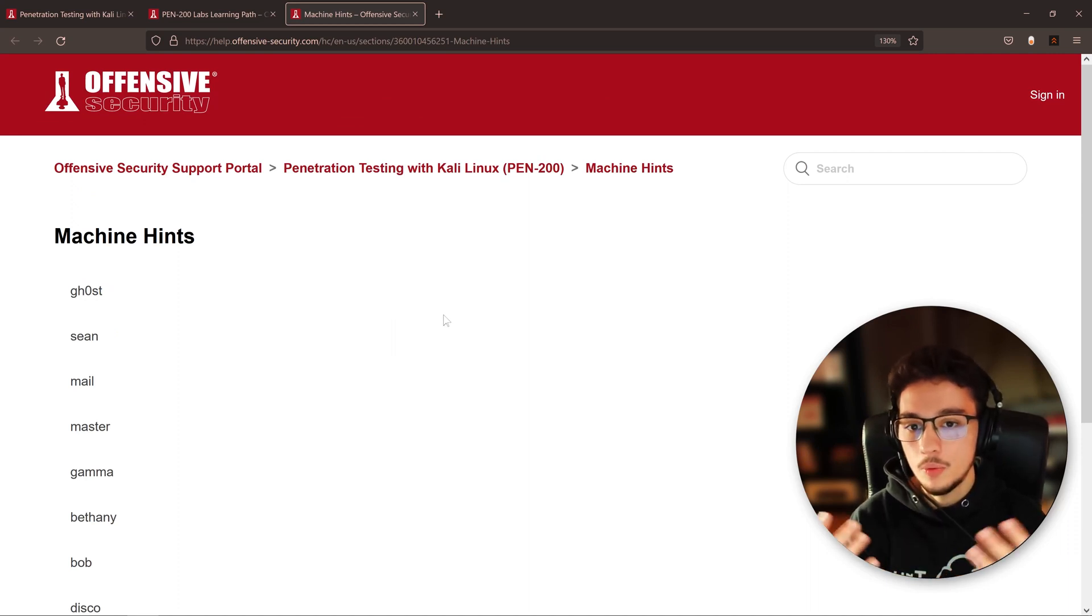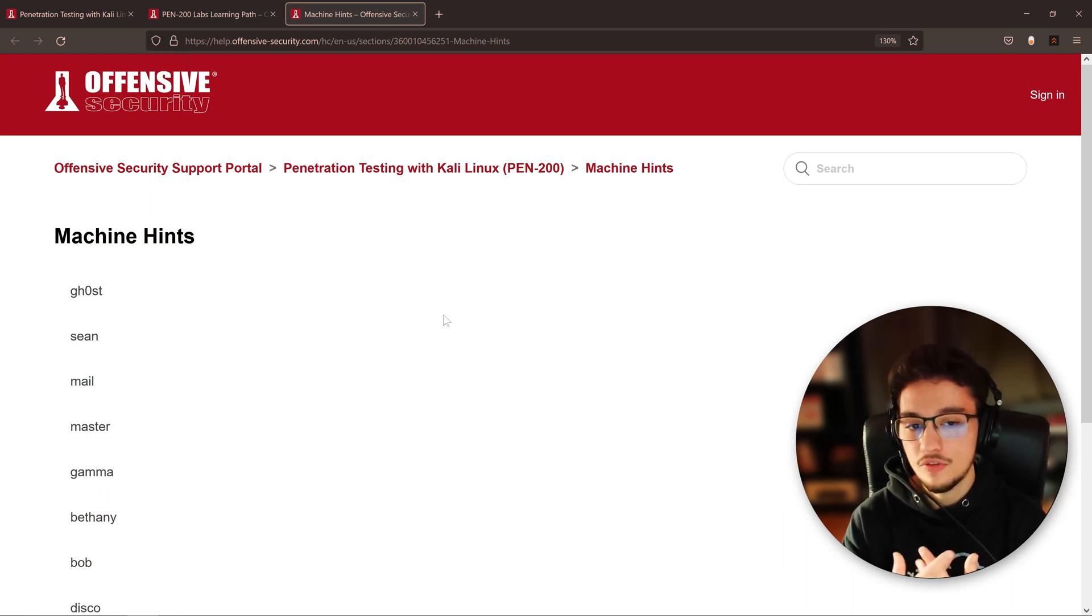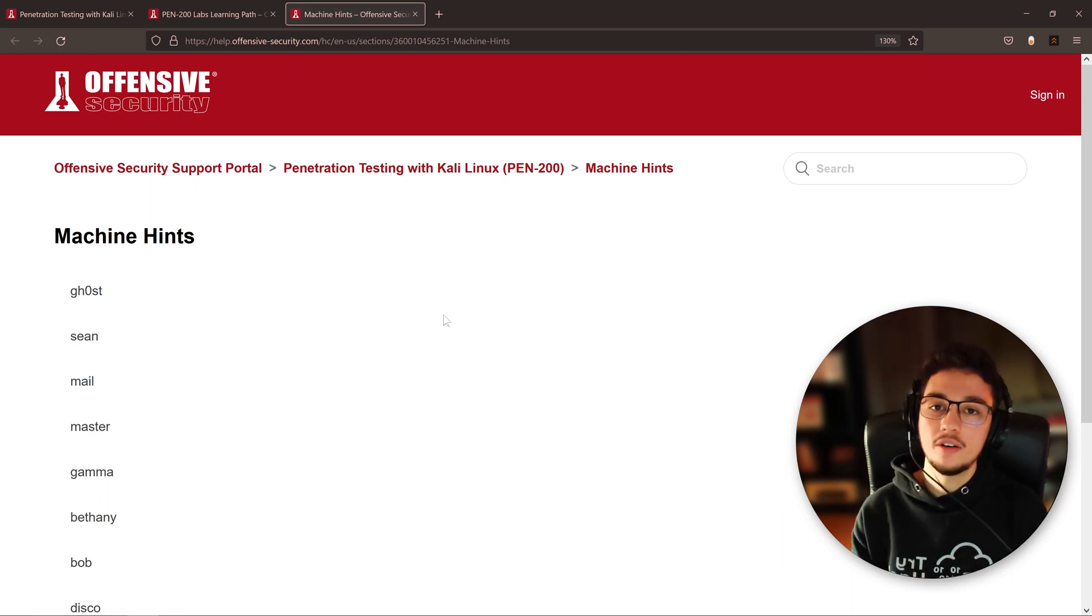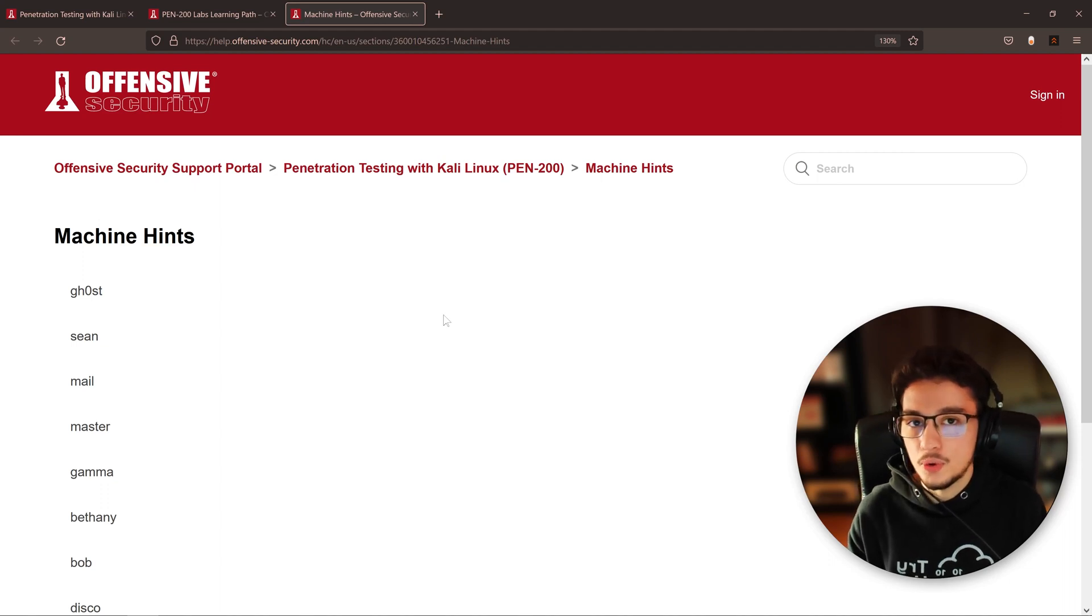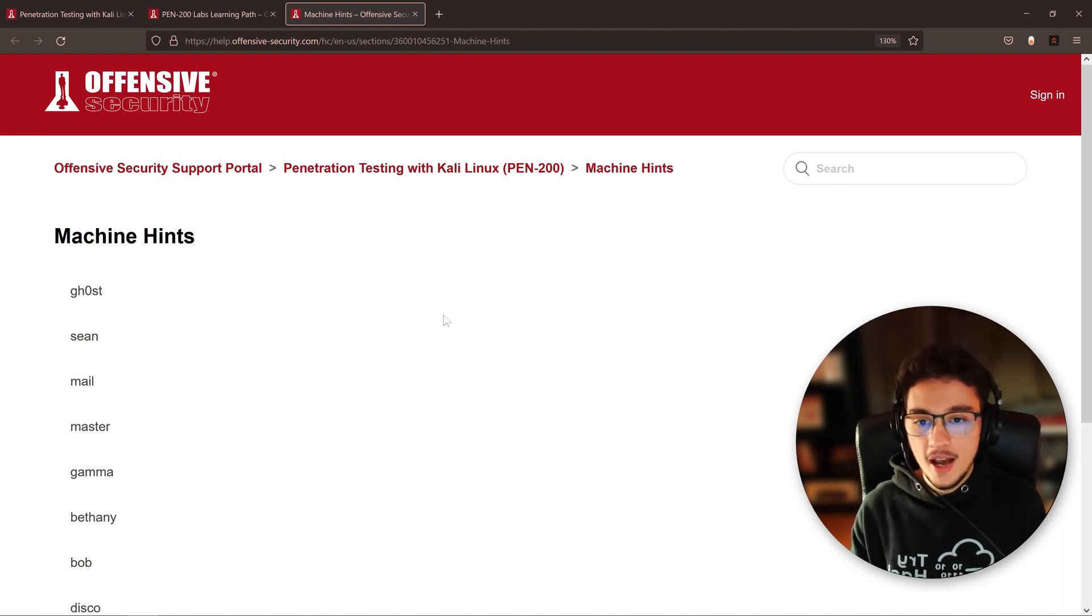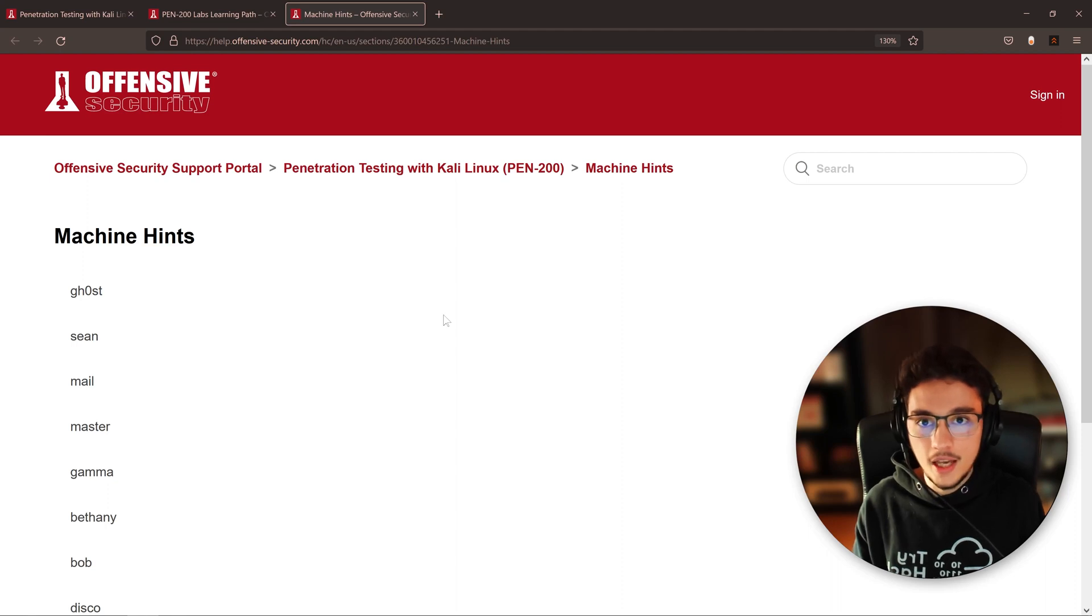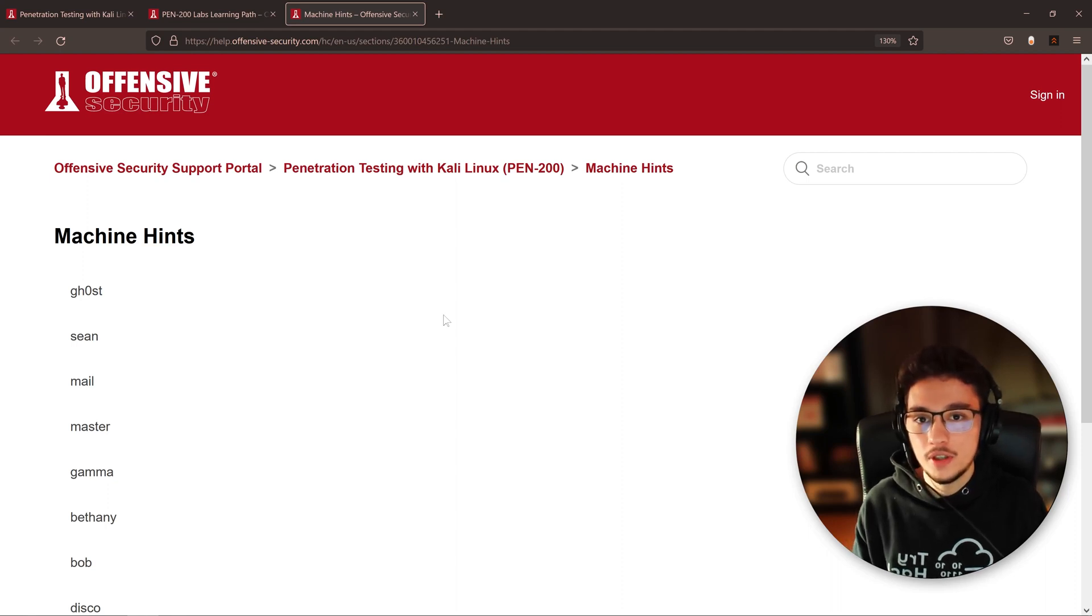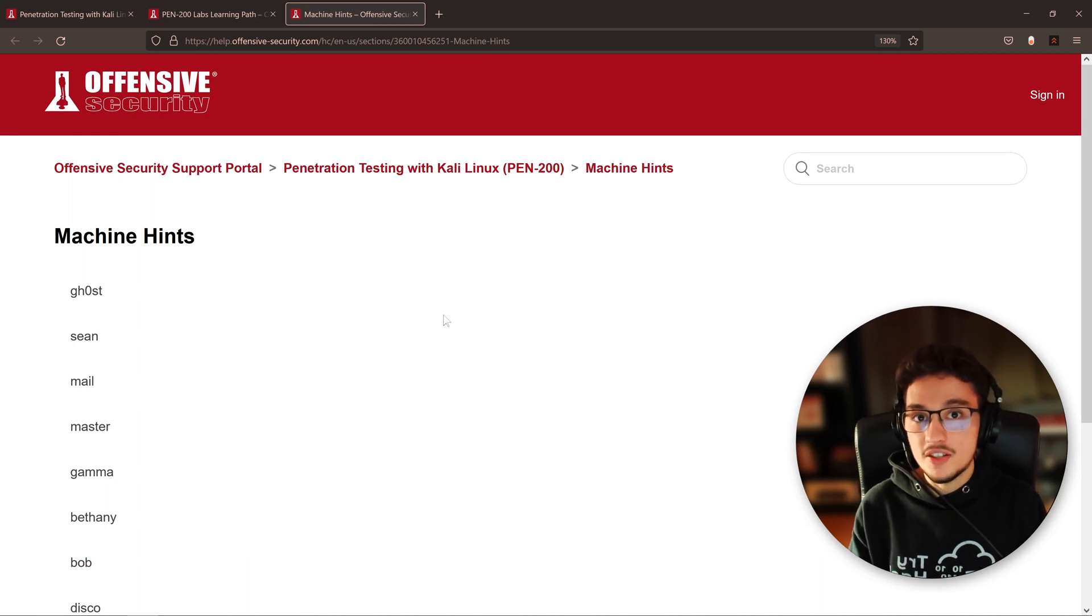You can use this to help you with your lab report. You can use this if you're stuck. You of course also have the student forums, but this is also great. I hope this might be useful for some of you, and yeah, that's why I decided to share this with you.